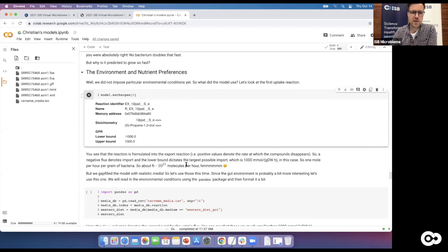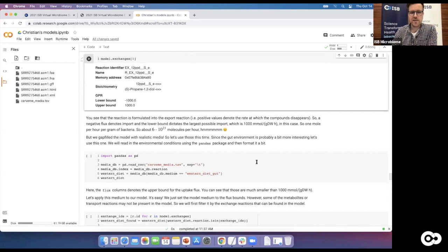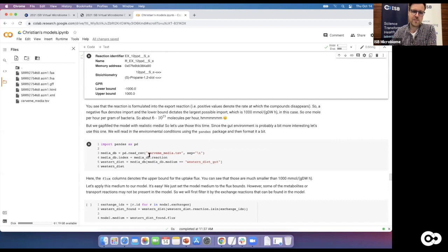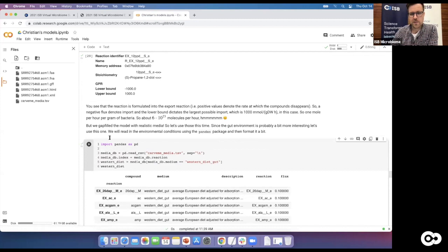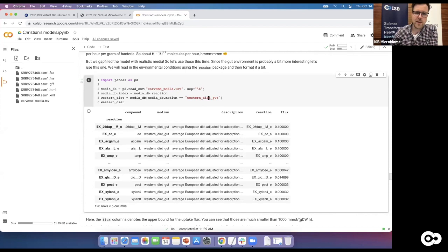Let's use the CarveMe medium we already prepared. We read in the CarveMe media, format it by setting an index so we can index by it, and filter it to use just the gut diet derived from the average European diet. We have flux bounds for all those reactions — now let's actually apply them to the model, constraining imports based on estimated hourly consumption rates from that particular diet.